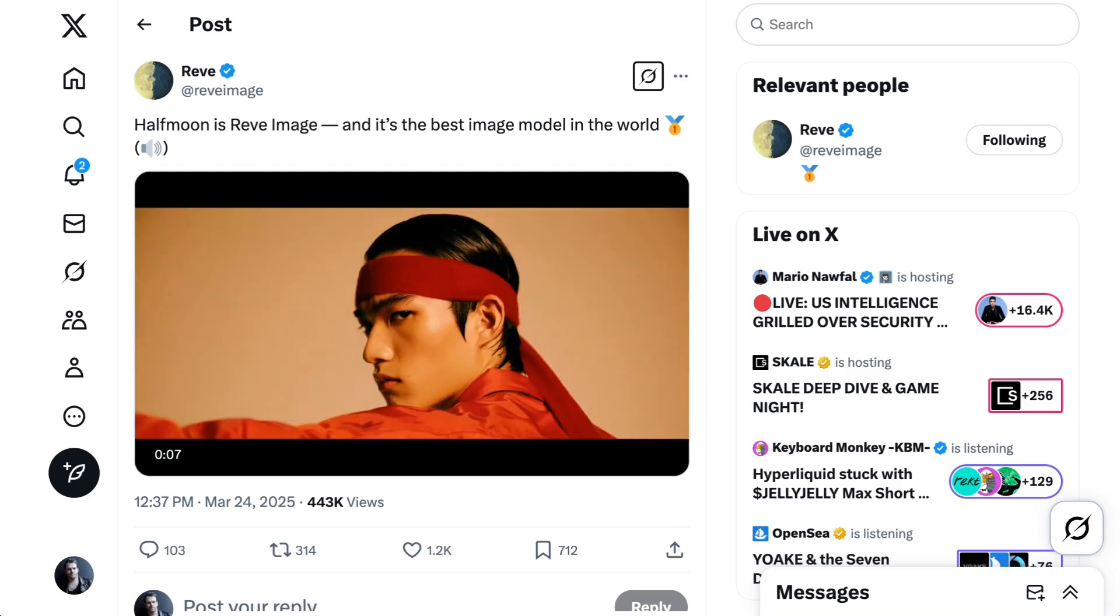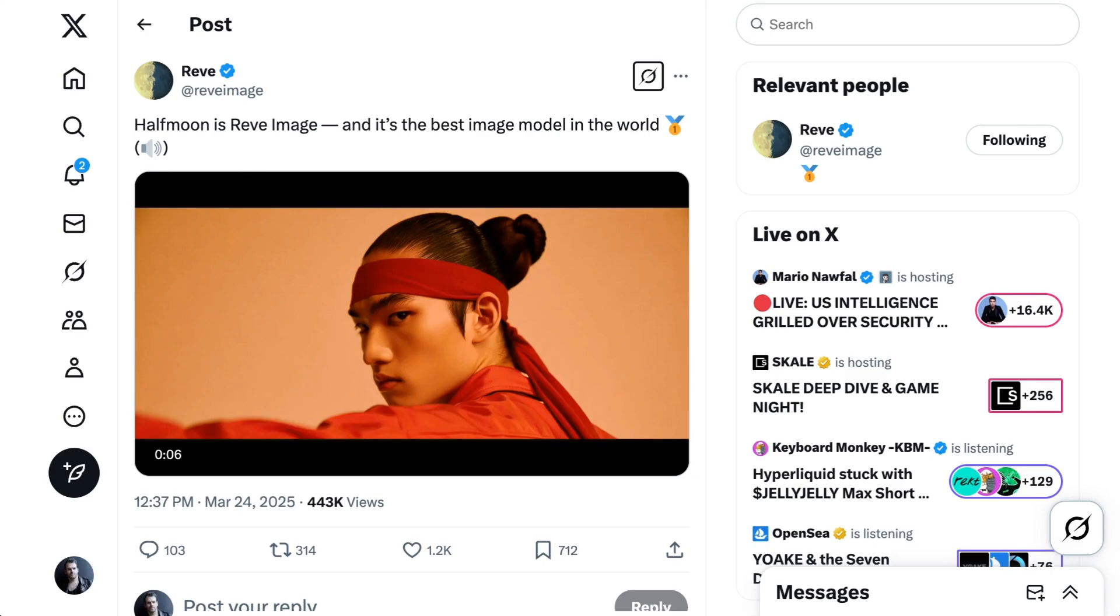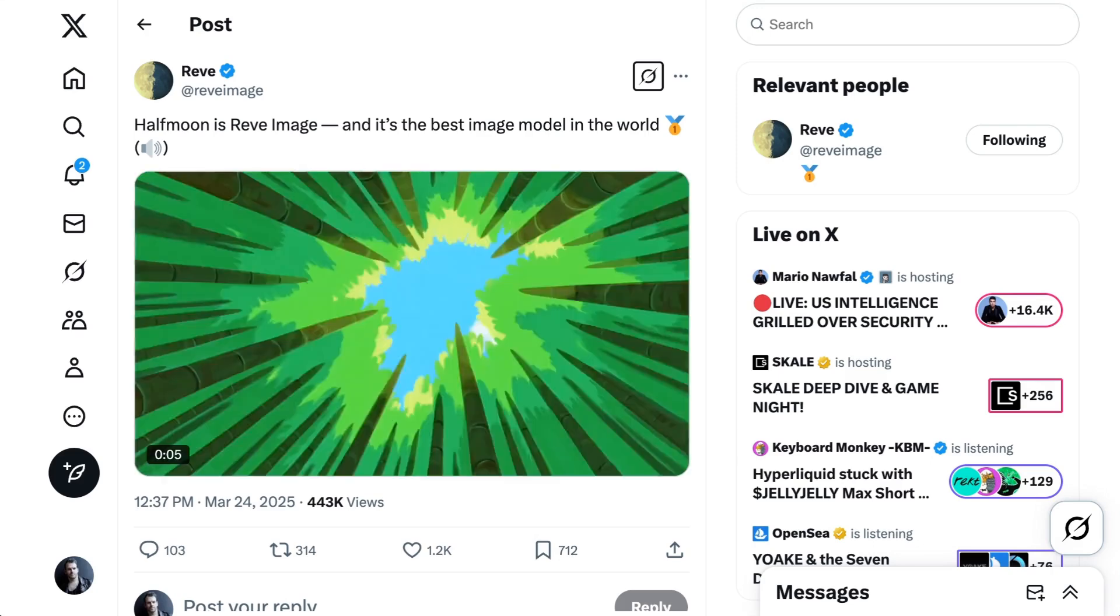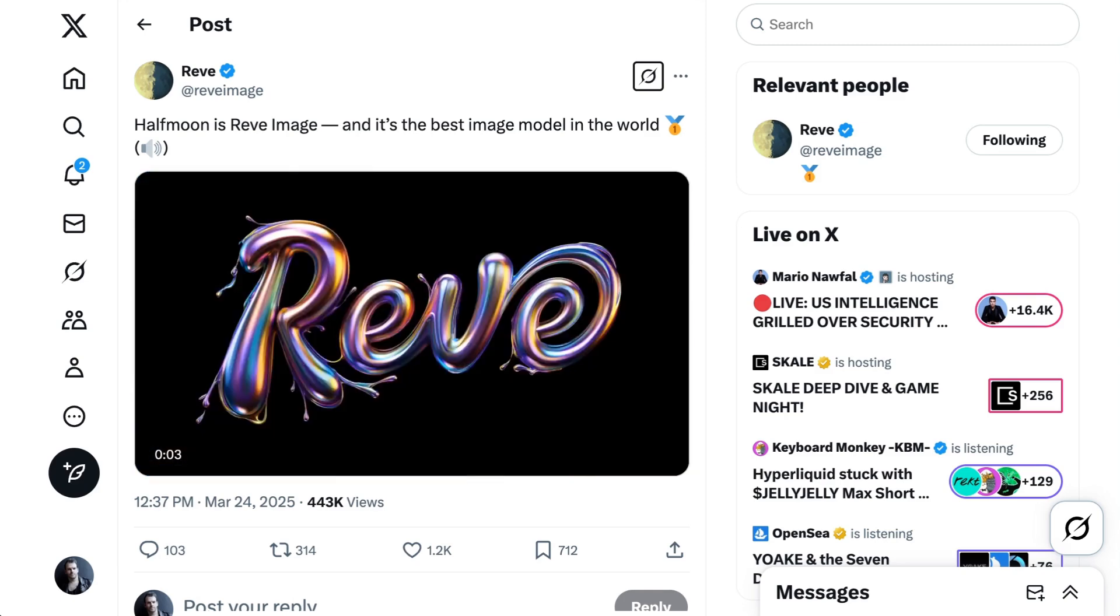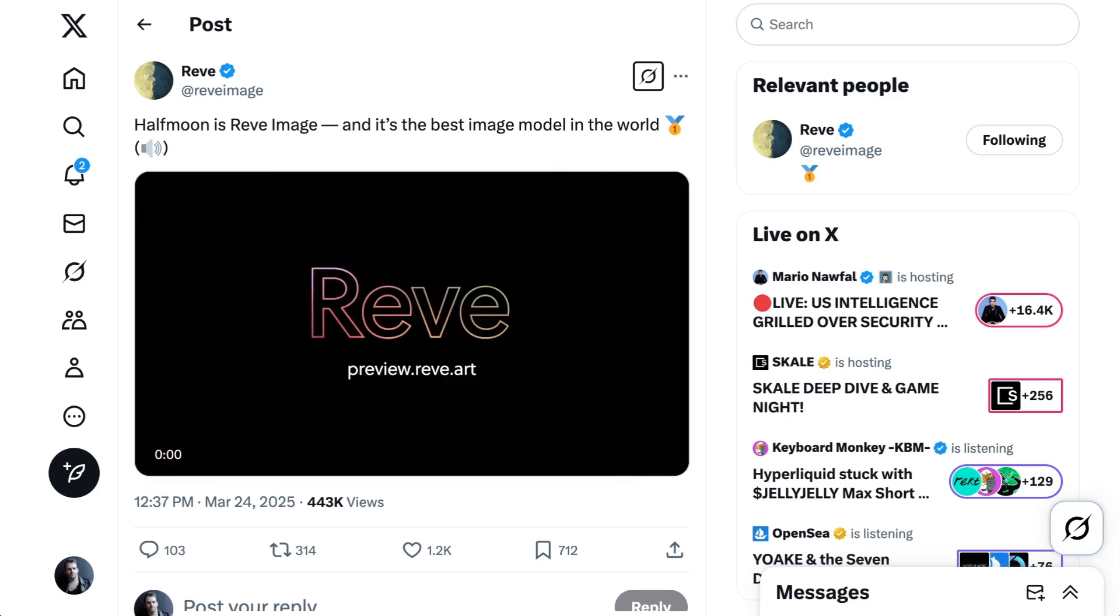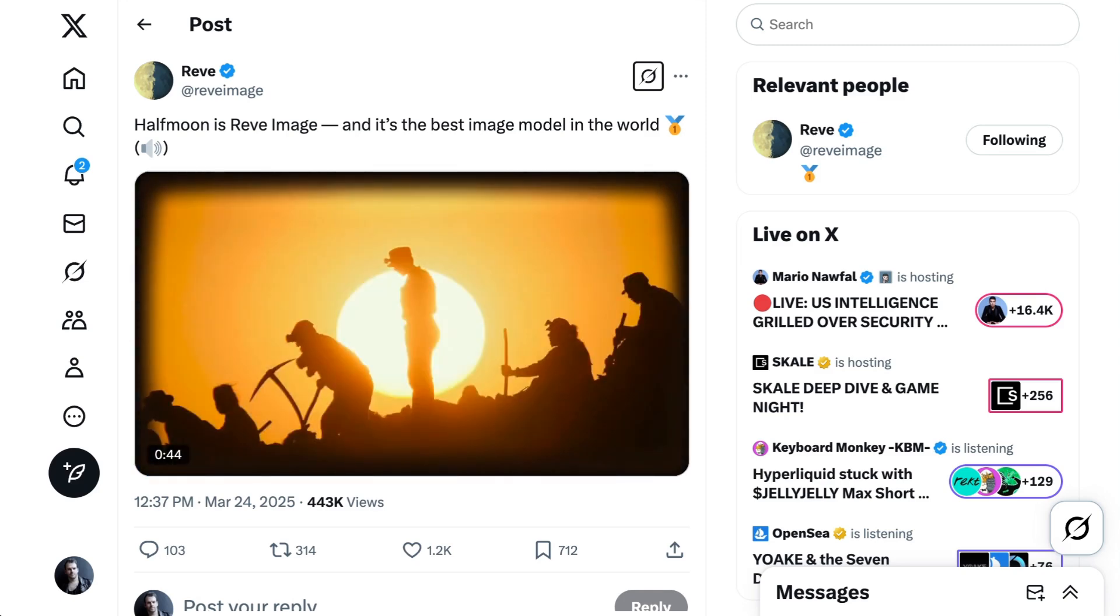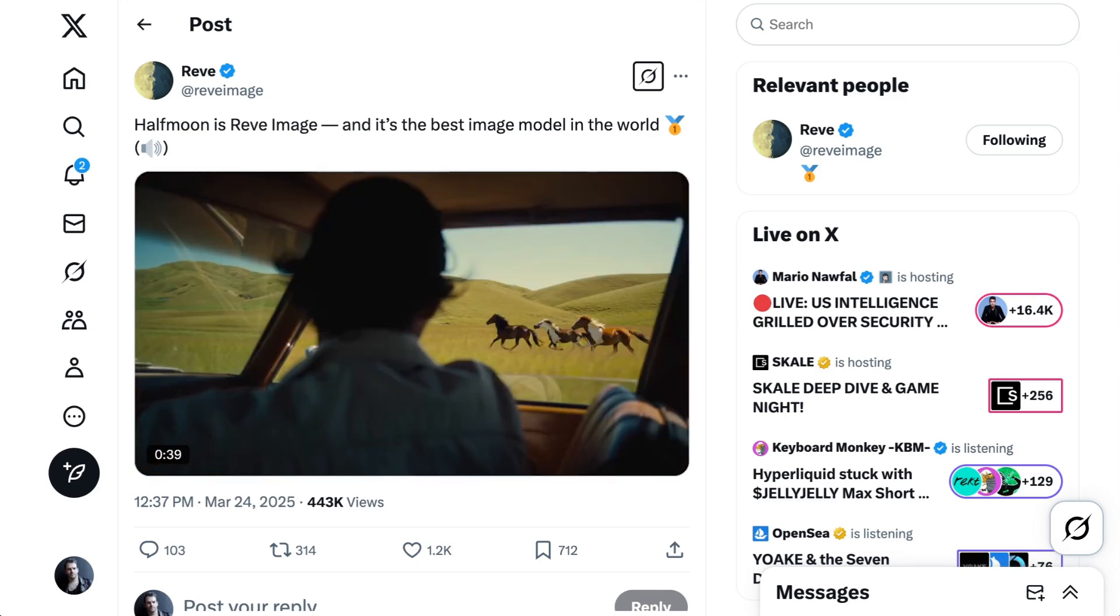One of the challenges now, though, is that perfectly one-shotting image generation isn't enough. Part of what makes OpenAI's breakthrough so valuable is that it integrates image generation and editing into the highly performant LLM.